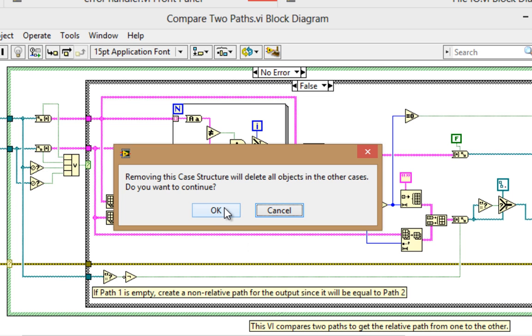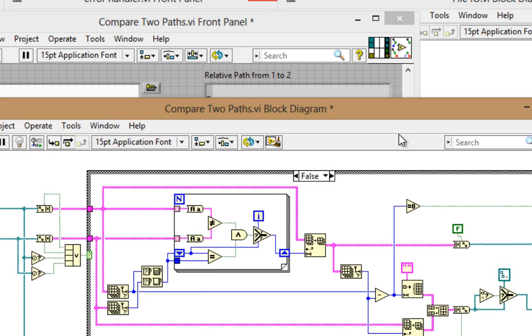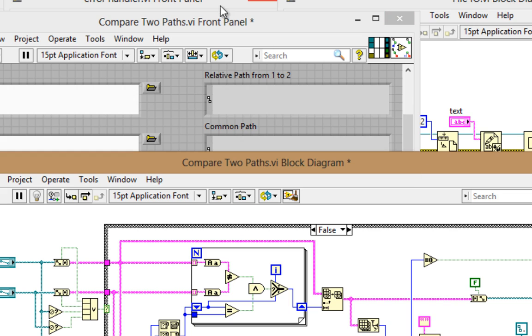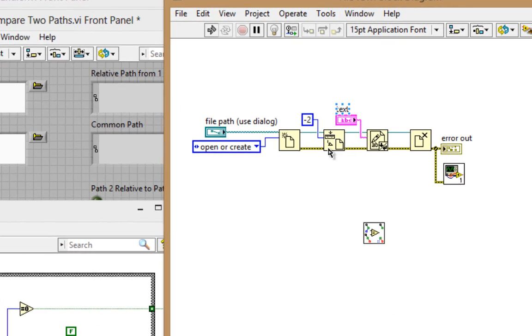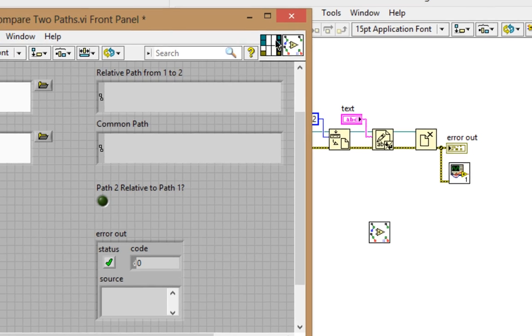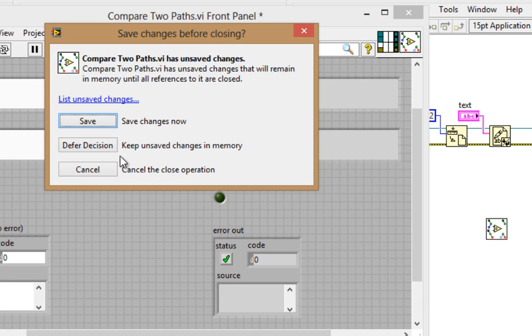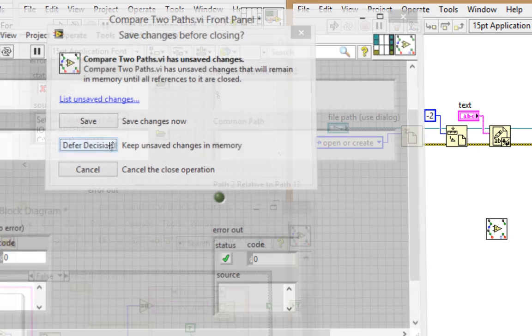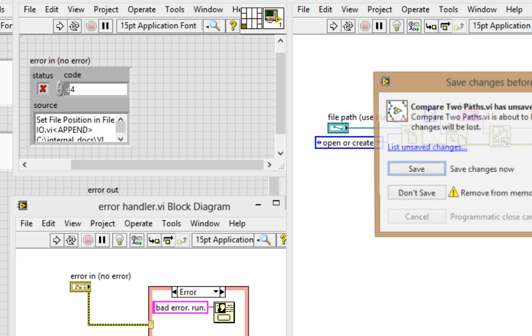I'll delete the stuff in the error case since there's nothing really in there. And there we go. But we still like to keep the error cluster going through because we can use it to control the program flow on the calling VI, which is the file I/O. Now, of course, I'm not going to save the changes I made. I'll delete it from here so I don't forget that.